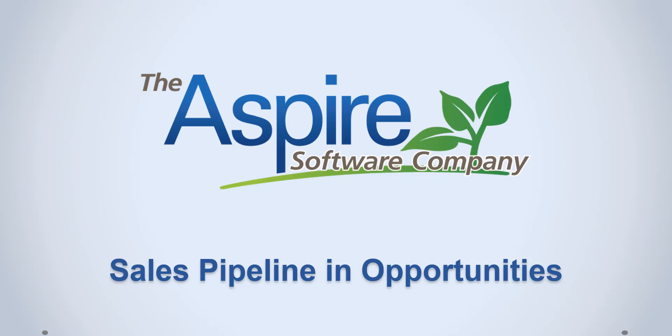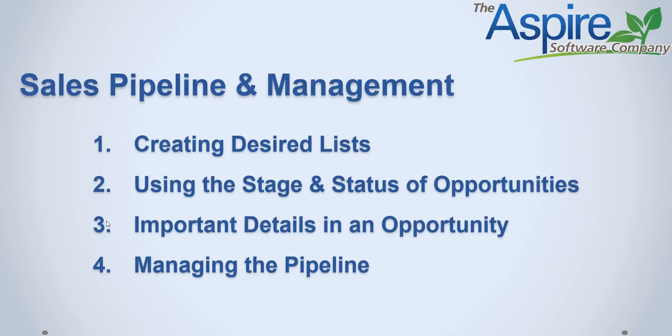In this segment we're going to talk about the sales pipeline from the opportunities standpoint. Specifically, we're going to talk about how we create different lists that will help us manage this pipeline, the different stages and statuses within opportunities, important details within opportunities that we can use to track progress in our pipeline, and at the end, the overall concepts of managing the pipeline through opportunities.